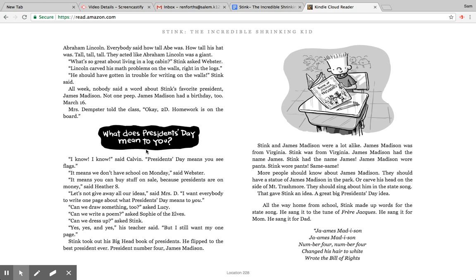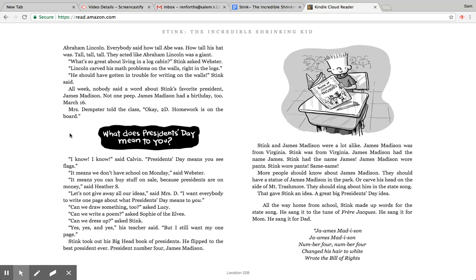Mrs. Dempster told the class, okay 2D, homework is on the board. Here's your homework. What does President's Day mean to you? I know, I know, said Calvin. President's Day means you see flags. It means we don't have school on Monday, said Webster. It means you can buy stuff on sale because presidents are on money, said Heather S. Let's not give away all our ideas, said Mrs. D. I want everybody to write one page about what President's Day means to you. Can we draw something too, asked Lucy. Can we write a poem, asked Sophie of the Elves. Can we dress up, asked Stink. Yes, yes, and yes, his teacher said, but I still want my one page.